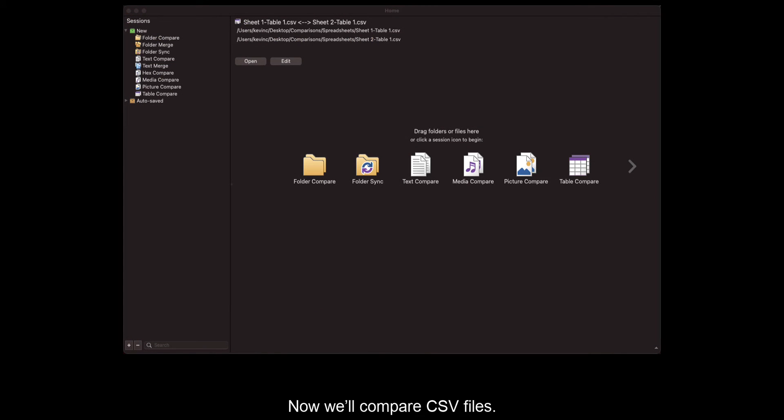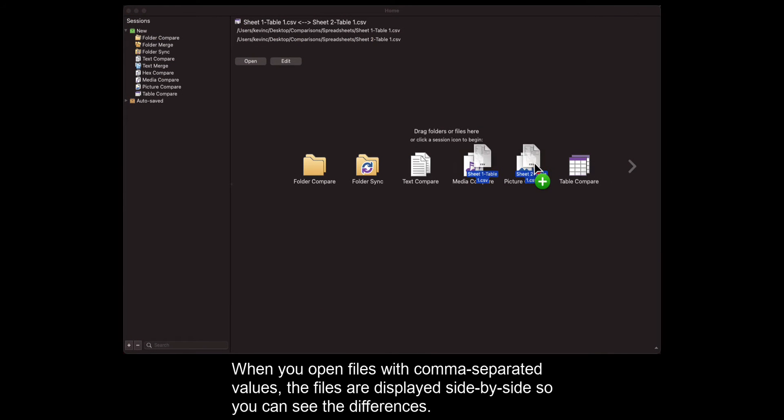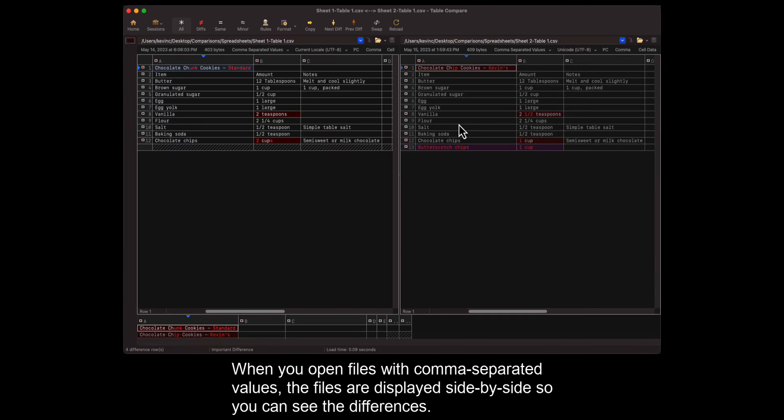Now we'll compare CSV files. When you open files with comma-separated values, the files are displayed side-by-side so you can see the differences.